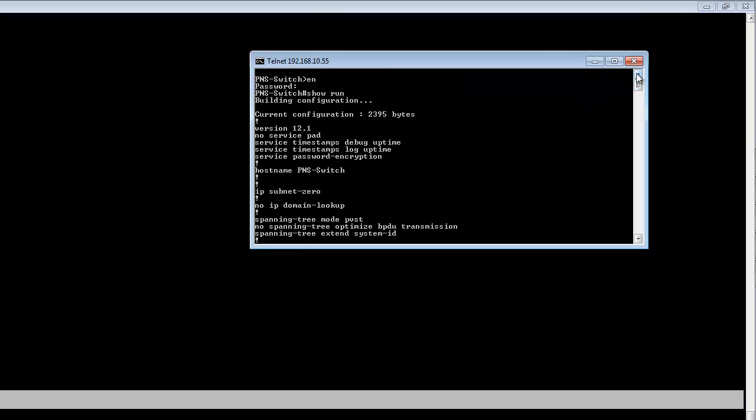Again, telnet is not the secure way to approach remote access into the switch. A secure shell connection is the best way to accomplish any type of remote access. This is highly suggested and highly recommended.